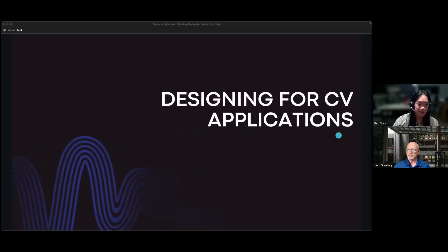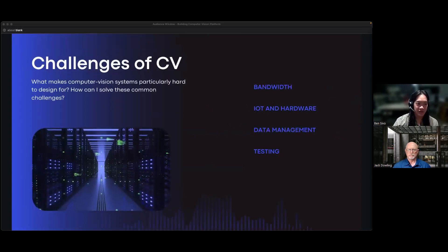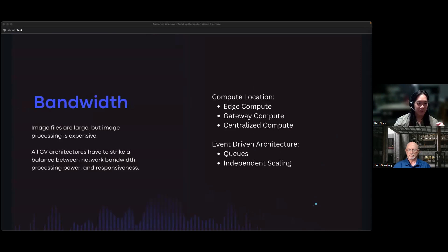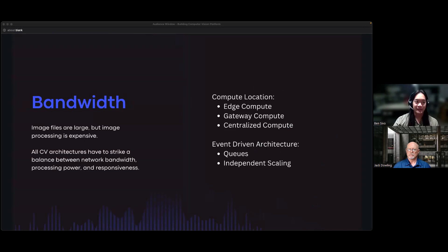Designing for CV applications. Now we'll talk about specific challenges of computer vision, which is a subset of machine learning and AI that deals specifically with images and videos — usually just images, since a video is just a bunch of images. This poses unique challenges you don't see in traditional software development and sometimes not even in other AI systems. The first challenge is bandwidth. Bandwidth is a big concern in computer vision because images are large, especially as cameras keep getting better and fitting more megapixels. This puts a strain on networks and IO.